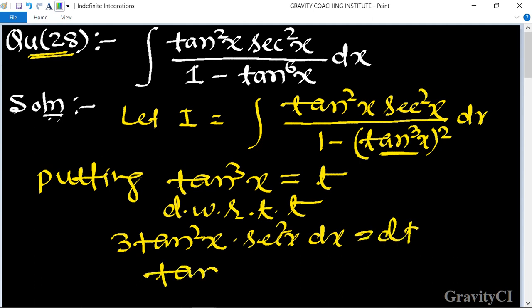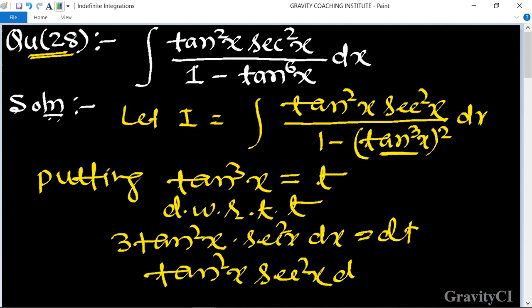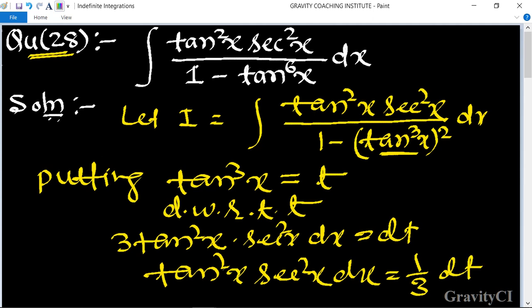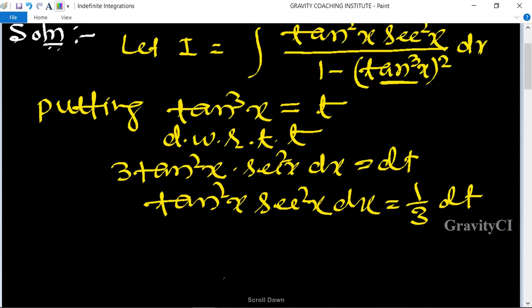So tan squared x times sec squared x dx is equal to 1 upon 3 dt. Therefore integration I is equal to the substituted form.